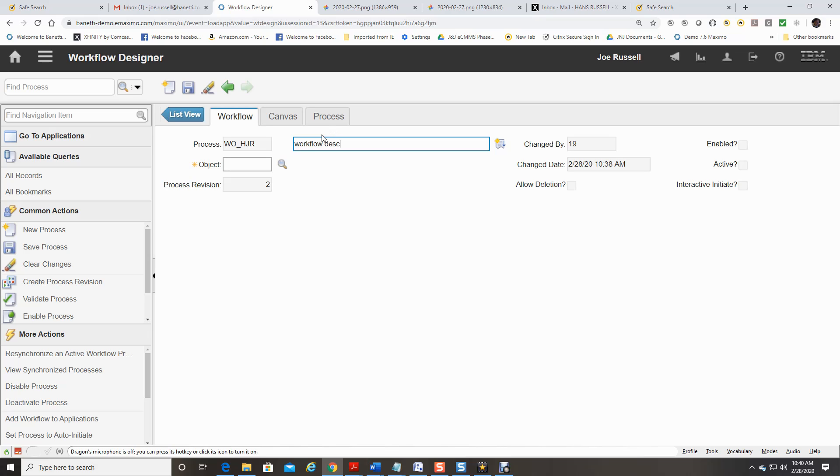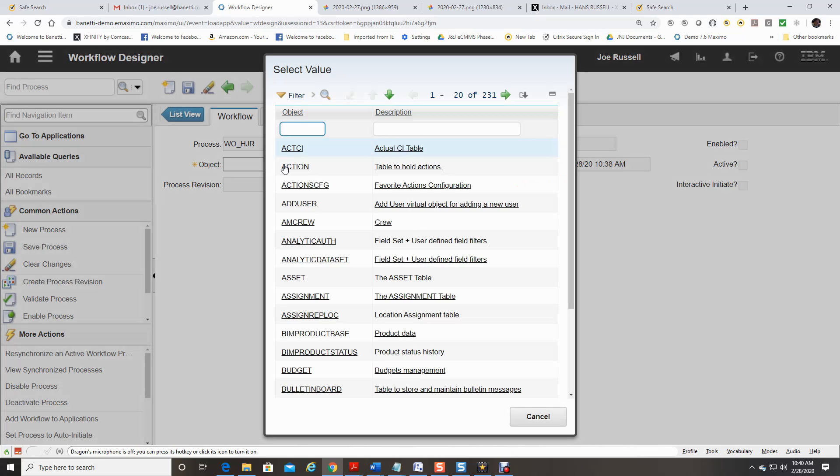You will need to click on the icon beside the Object field. This will provide you a list of available objects to choose from. In Maximo, you can develop workflow on any object you require to control a process.